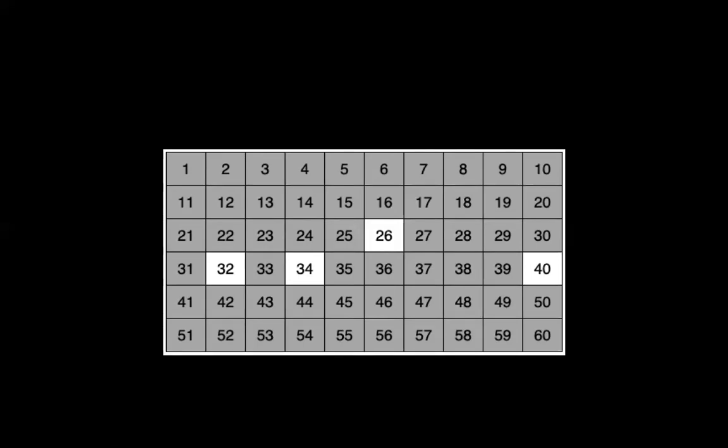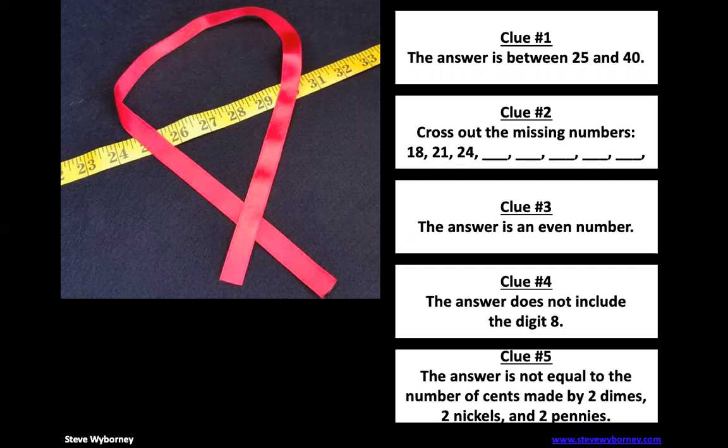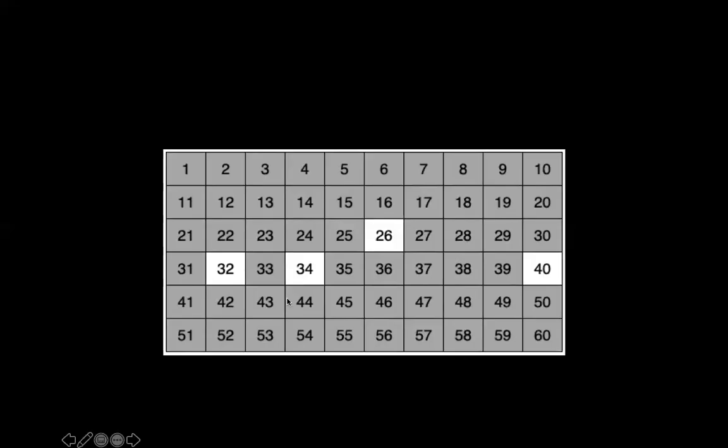All right. It is time for our final clue. The answer is not equal to the number of cents made by two dimes, two nickels, and two pennies. So if you were to add up two dimes, two nickels, and two pennies, how much money would you have? How many cents would you have? Well, let's take a look. So it's going to be 32, 34, or 26. Remember, 40 is crossed out. So how much is a dime?